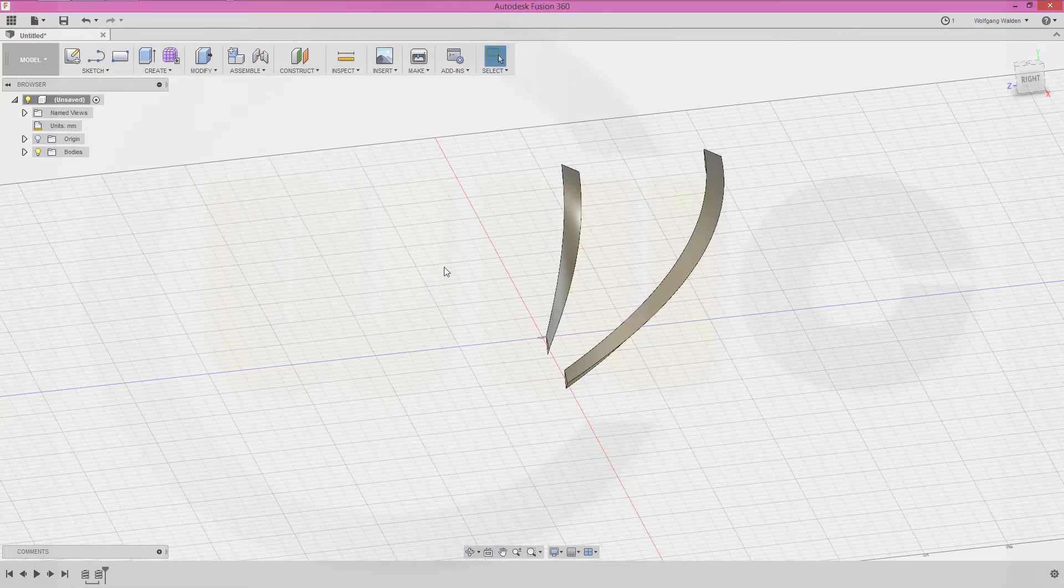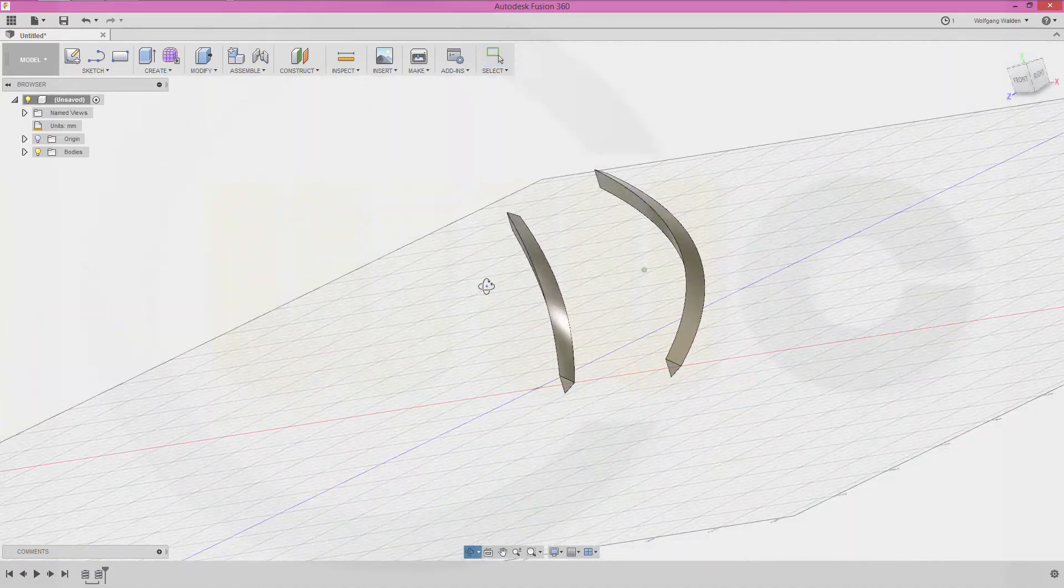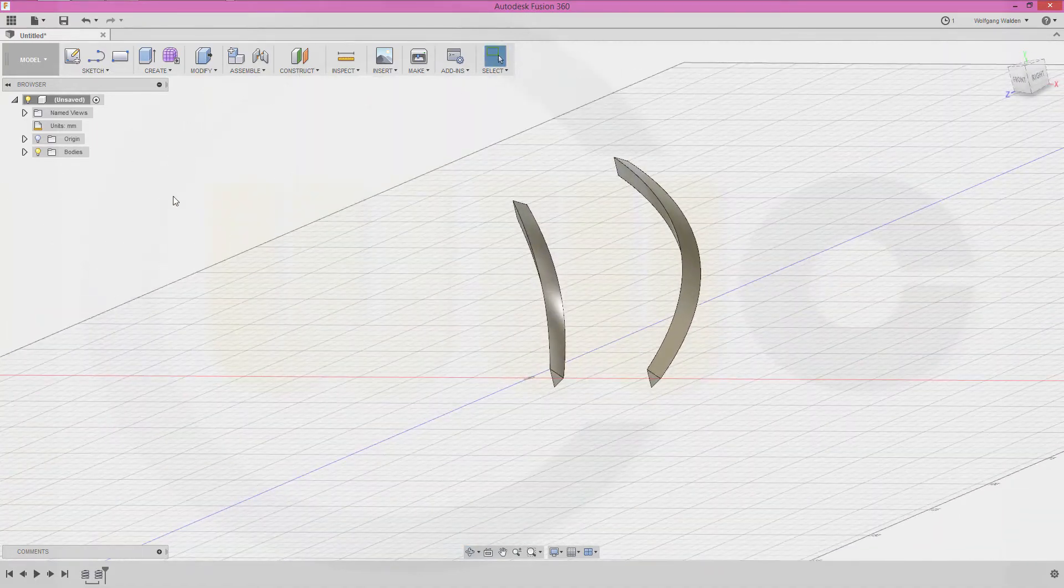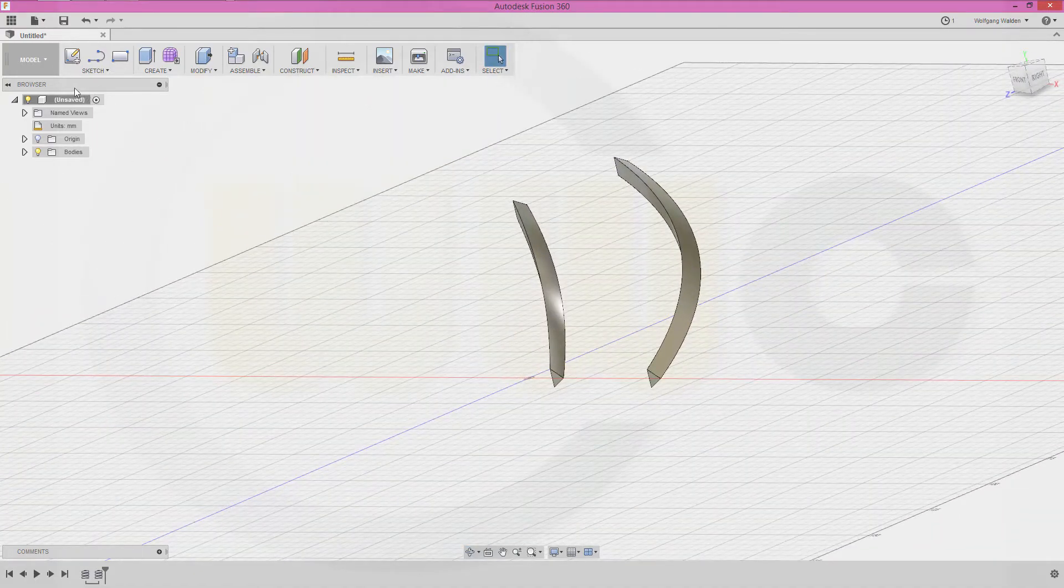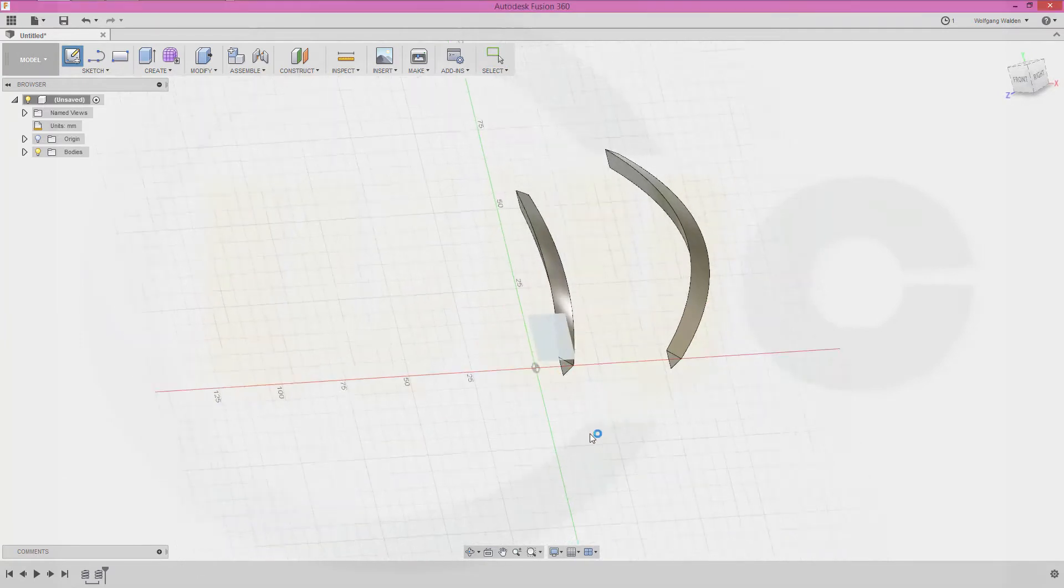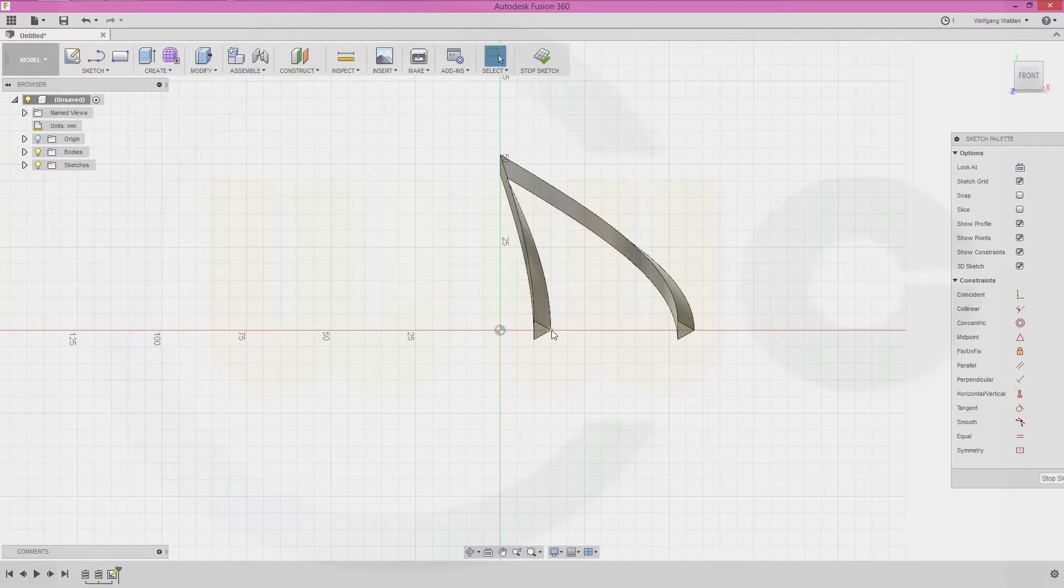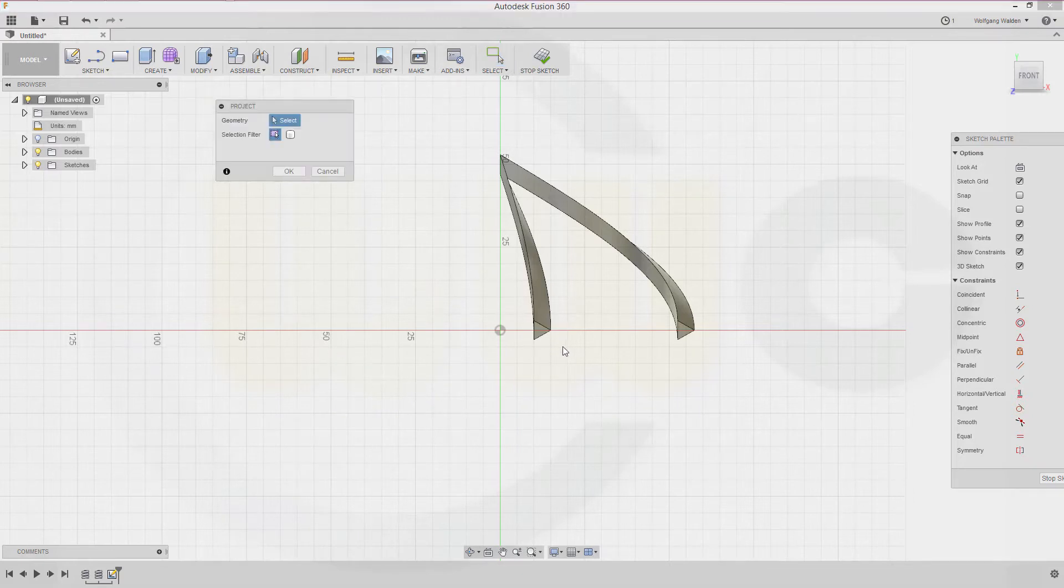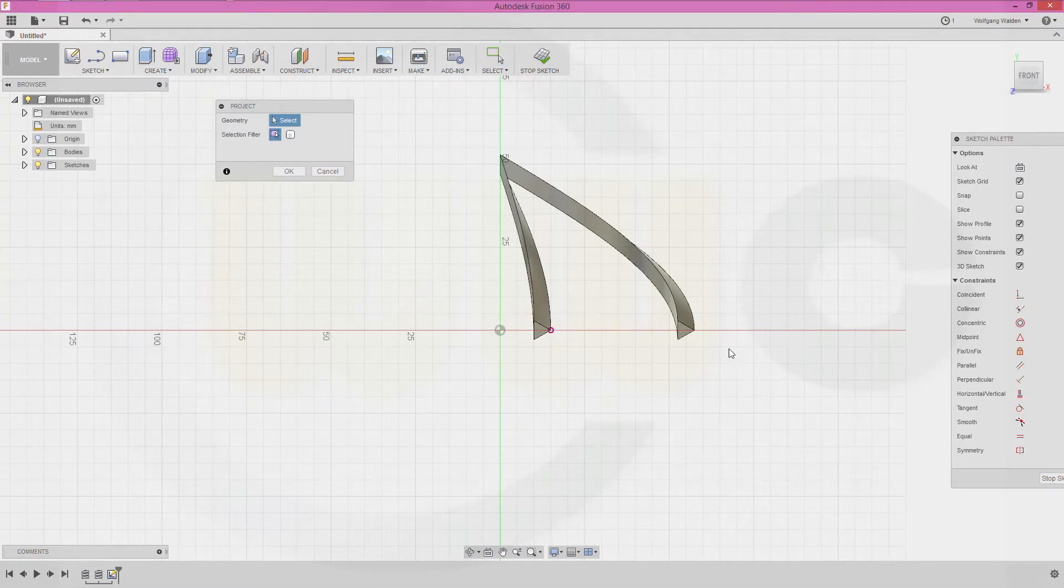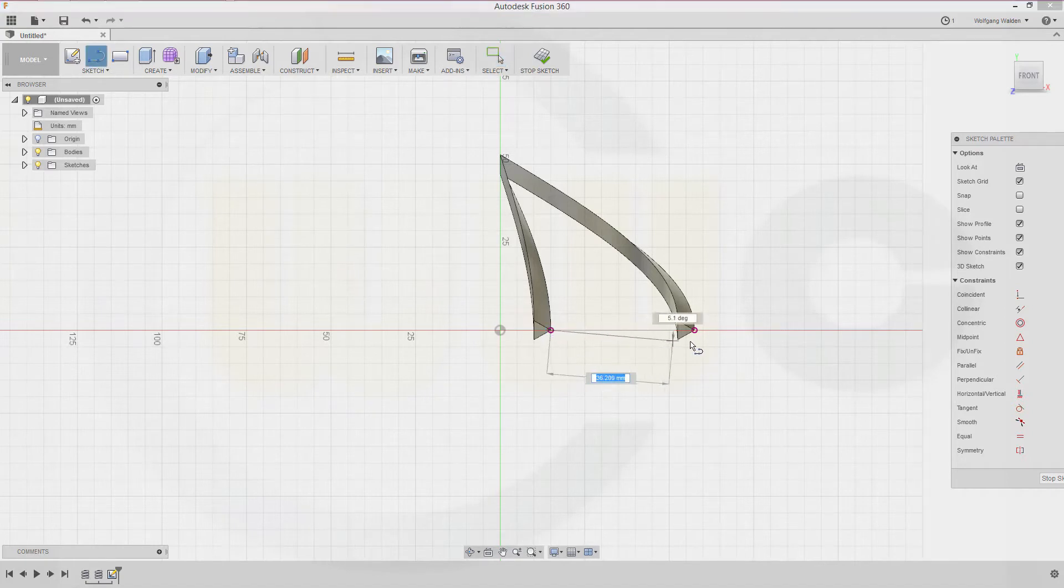Okay, now I need a line. Go for a sketch right on that plane, and that line should go from that point to this point. So project these two points into the sketch, that would be this point and that point. Now make a line between these two points.